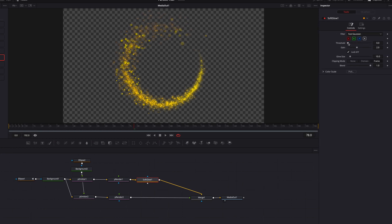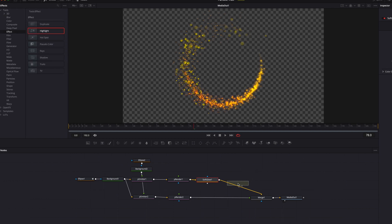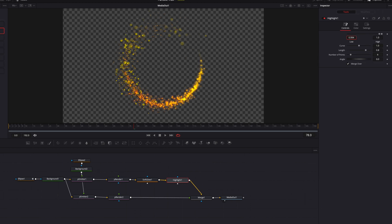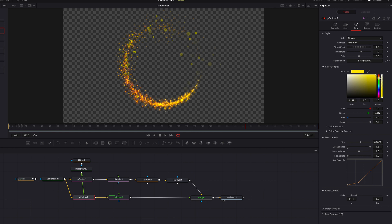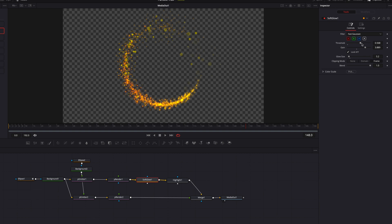Bring in a Soft Glow node and connect it to P Render one. Bring up the Threshold quite a bit, bring up the Gain slightly, and bring down the Glow Size — so Gain and Glow Size go in opposite directions. This gives a nice soft glow to the particles. We can also add a Highlight node after the Soft Glow. Bring up the low end of the Threshold, bring up the Curve setting, bring down the Length setting, and leave the number of points as they are.